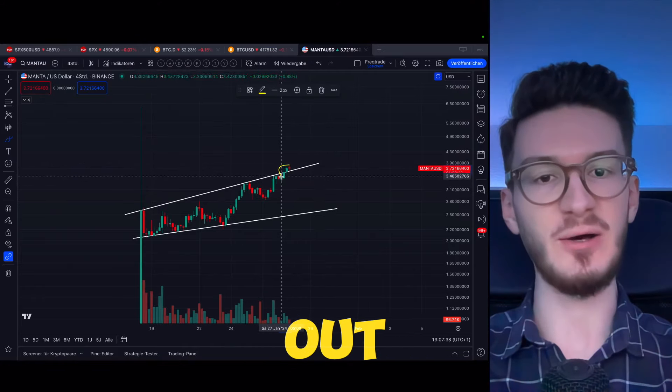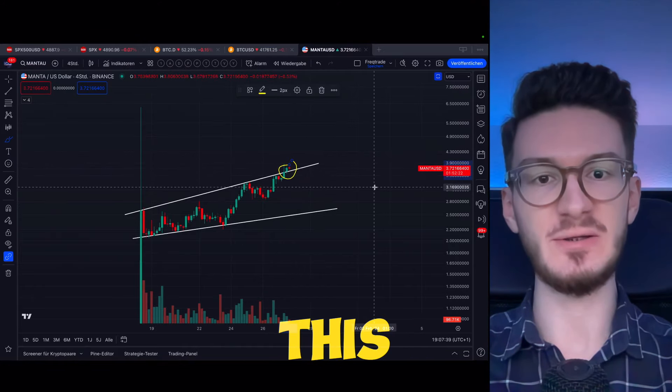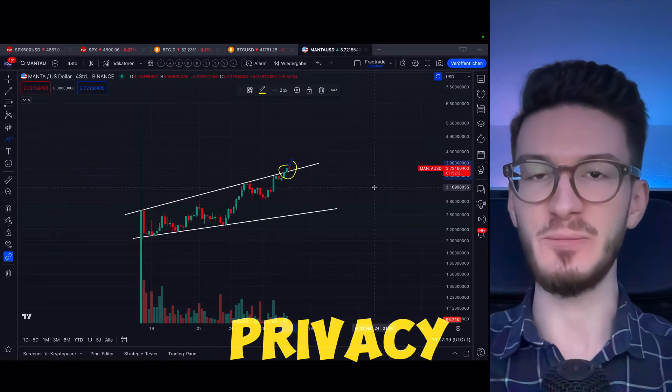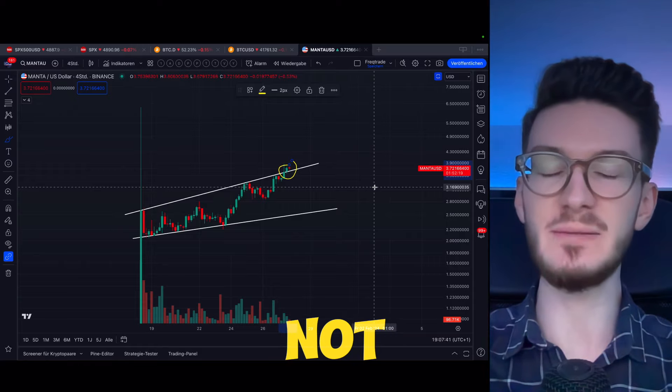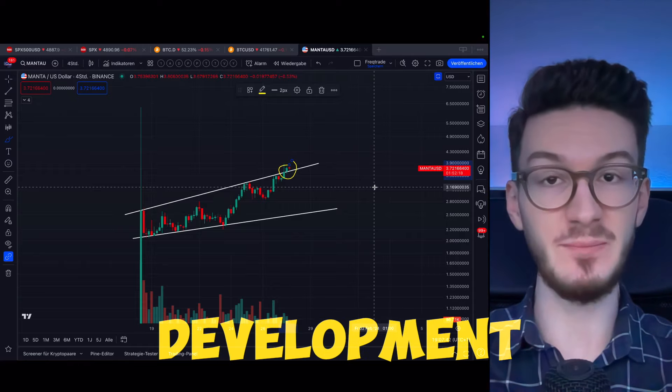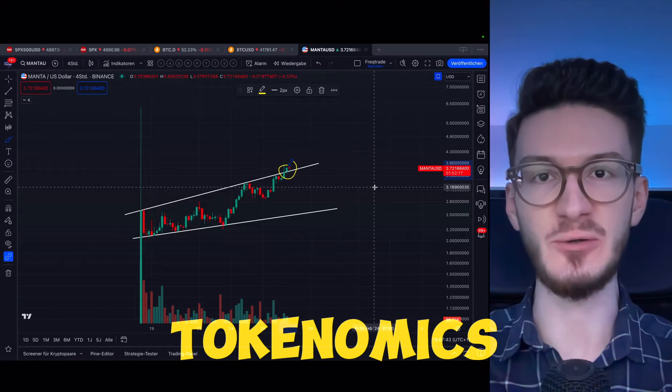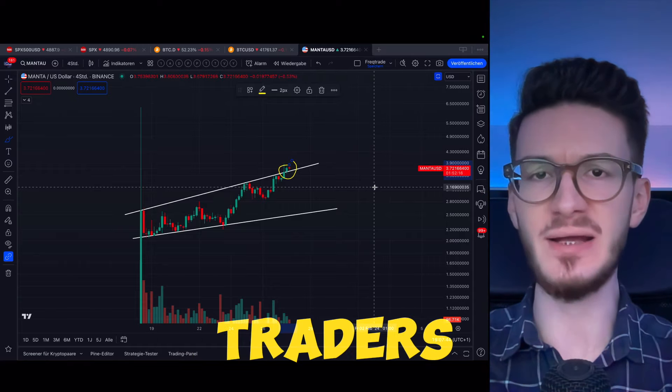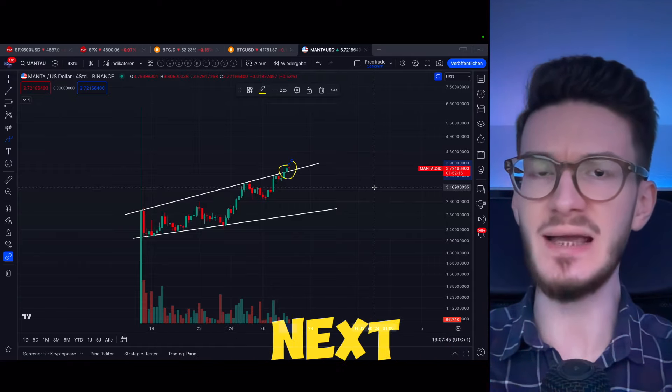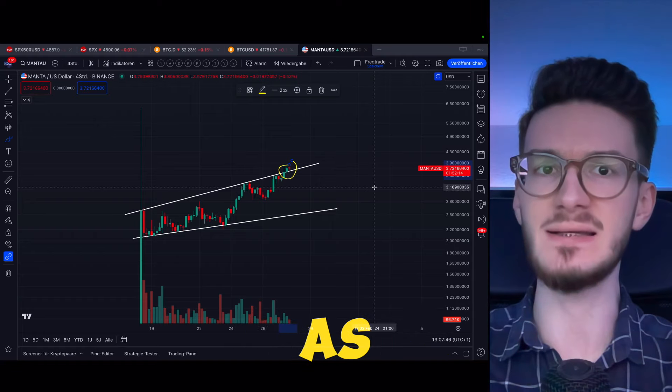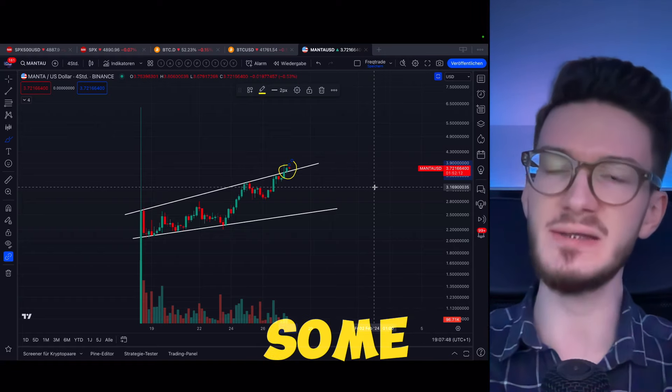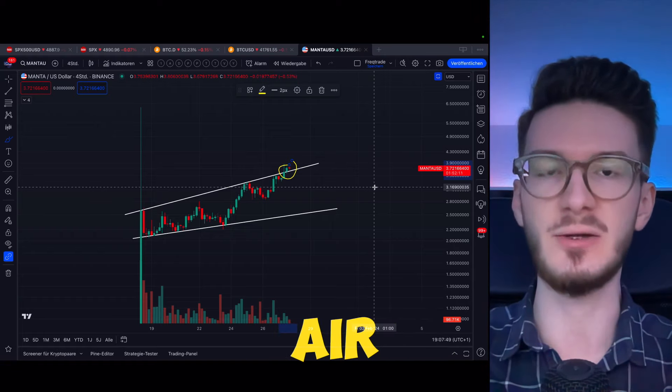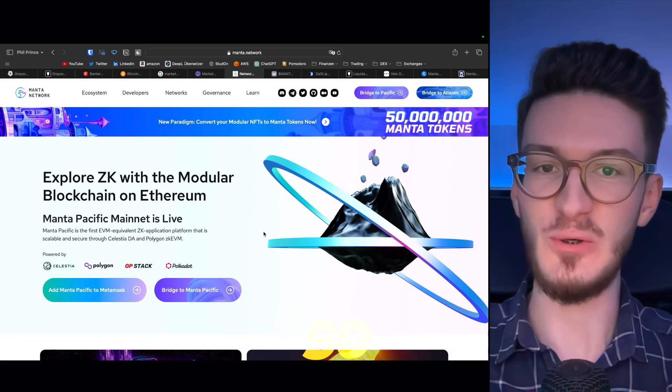Manta just broke out of this channel. The privacy token of DeFi does not disappoint in price development and tokenomics, letting traders speculate on next price targets as high as $10, despite some pitfalls with the airdrop in the beginning.